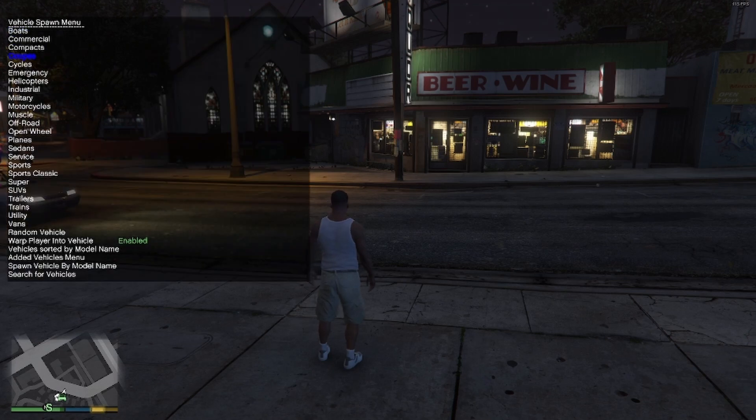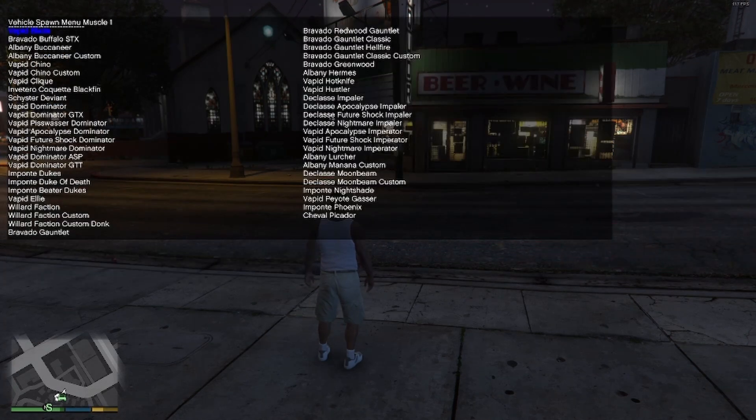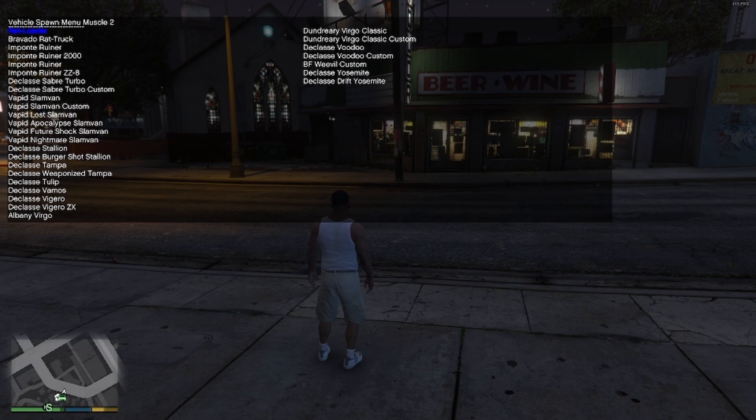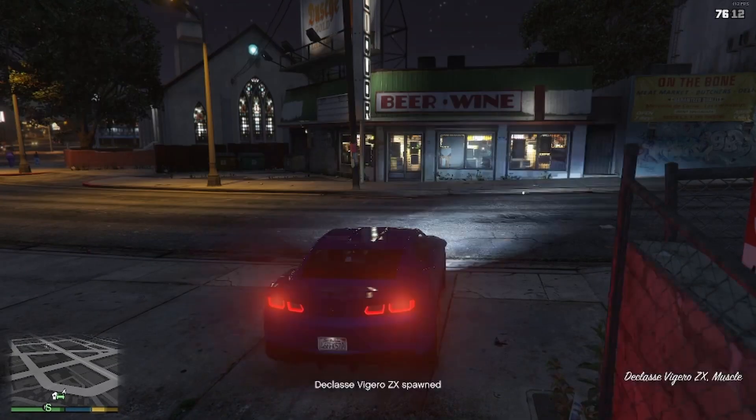Go to vehicle spawning. This is going to be under Muscle. That one, I believe.